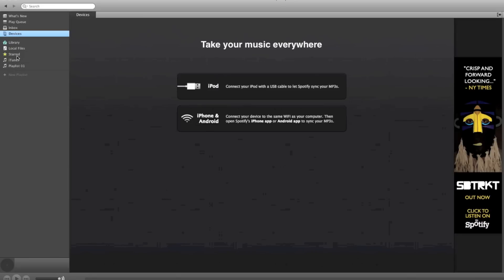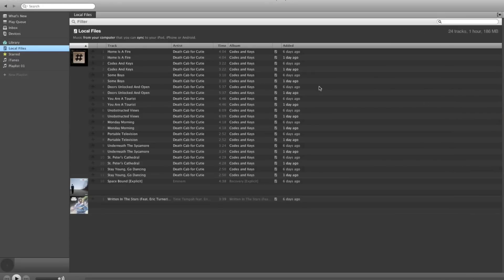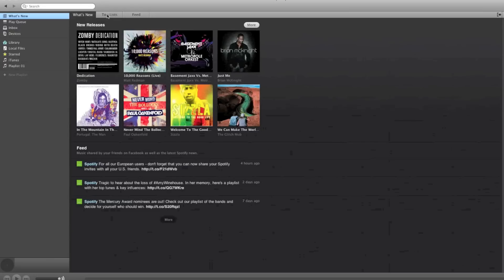Then you can go to starred—songs that you want starred, you want to be able to find easily—and local files. It integrates the music that's on your computer whether it be your Mac or your PC. So that's pretty much this demonstration of Spotify. I just wanted to show you guys how great I think it is.